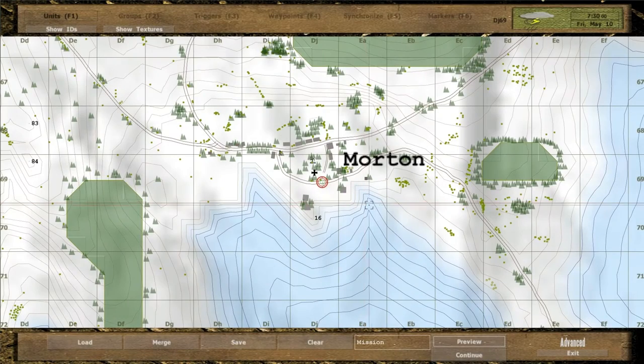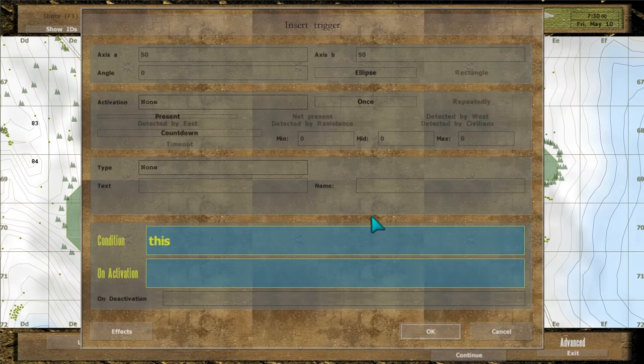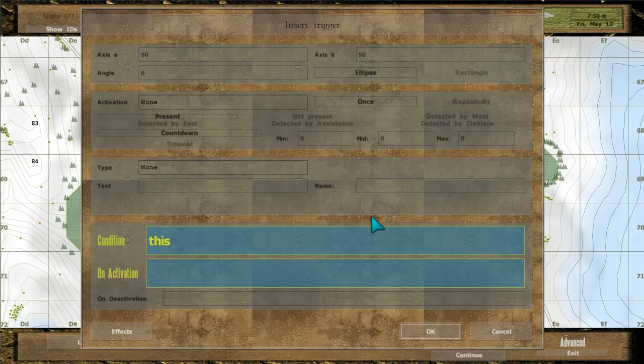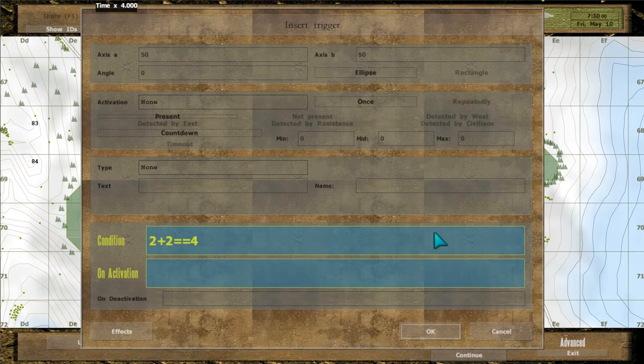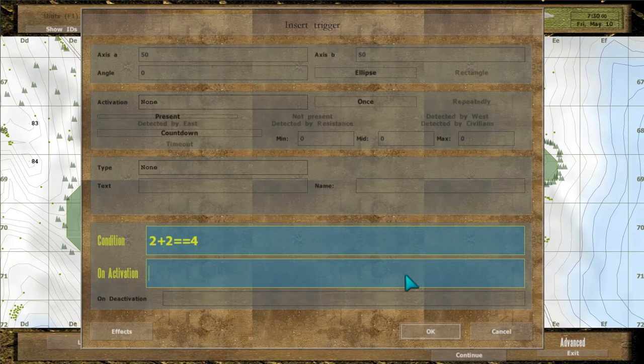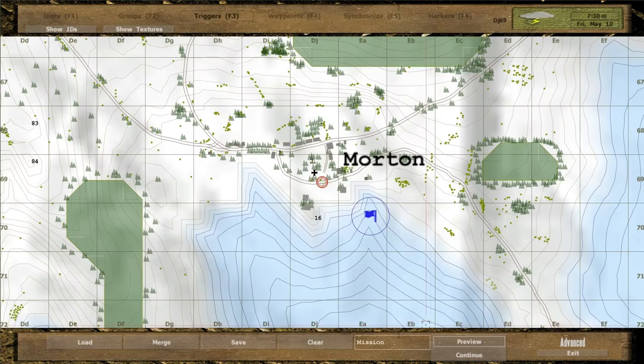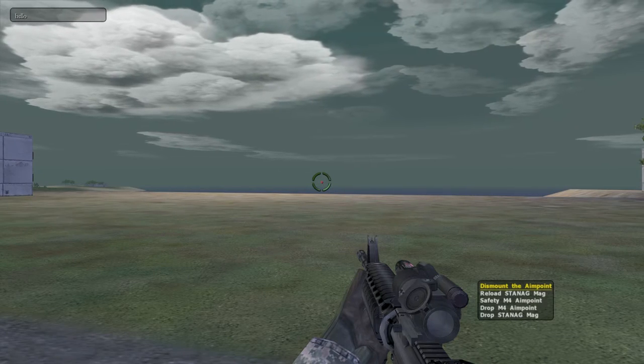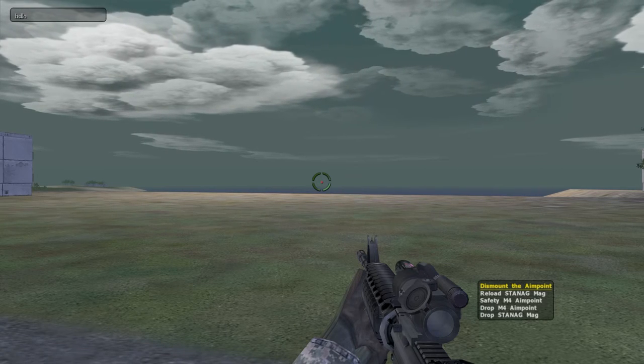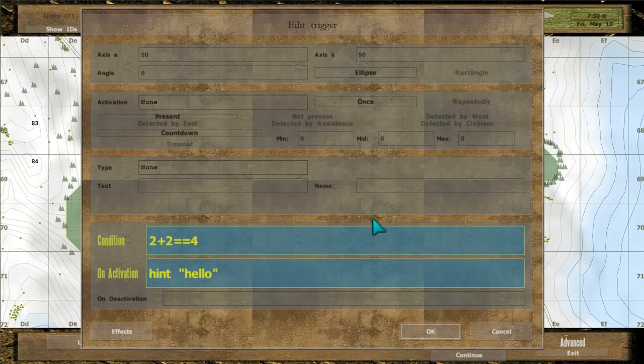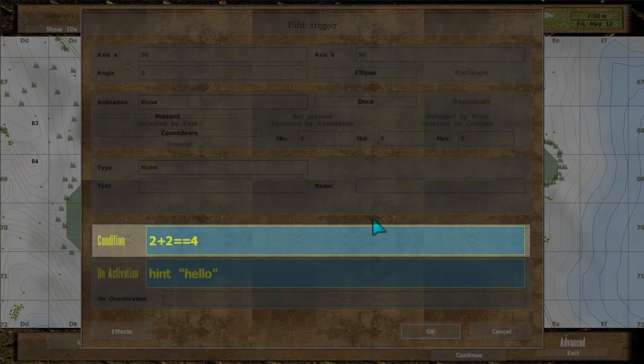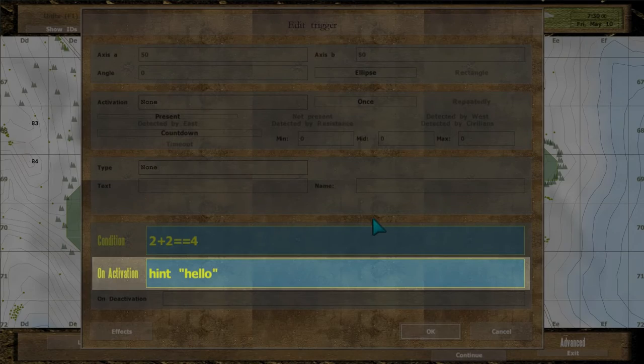Logical values will come in handy in triggers. Triggers are devices that allow you to run code based on an event. Insert a new trigger and in the Condition field write an expression that returns a boolean value, like 2 plus 2 equal to 4. In the onActivation field write a statement like hint hello and preview.